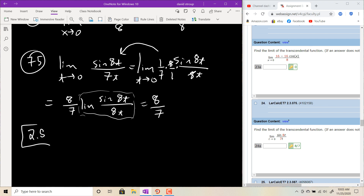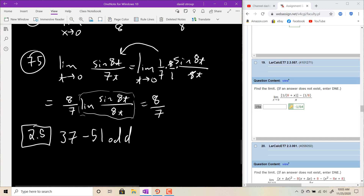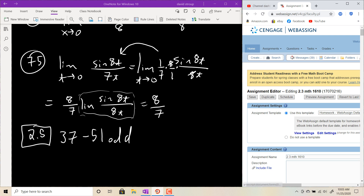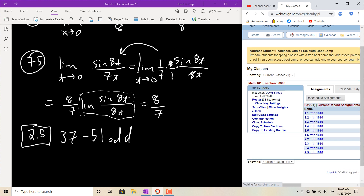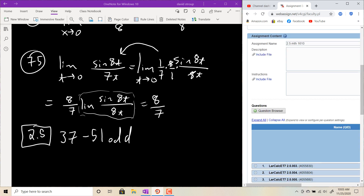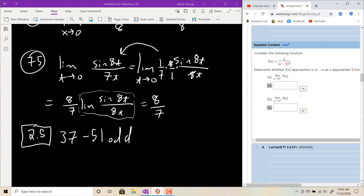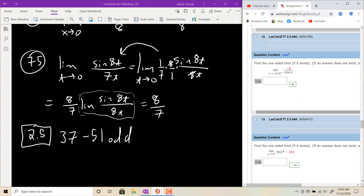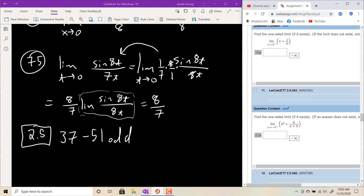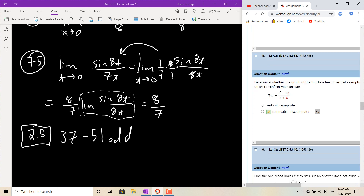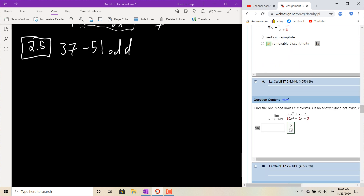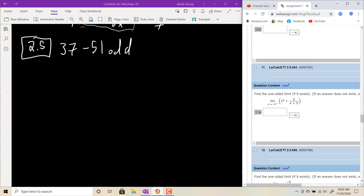Make sure you can do limits of that type. Section 2.5, problems 37 to 51 odd, covers infinite limit types — one-sided limits. Let's carry on with that material.